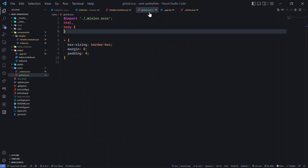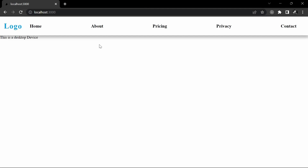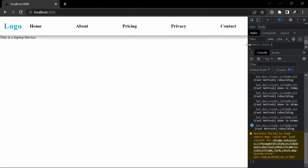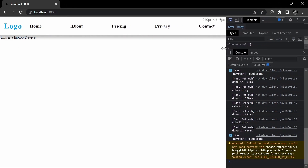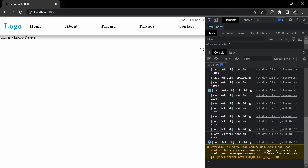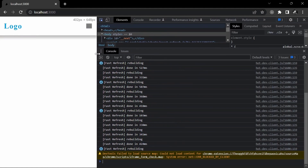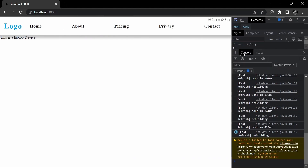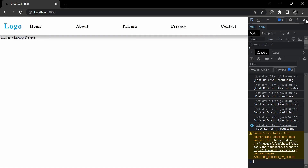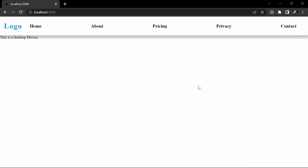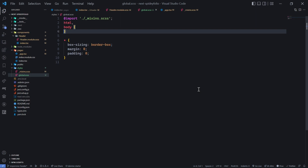Checking in the browser — it looks good. At a large screen size it says 'This is a desktop device'. As I shrink the window it switches to 'This is a laptop device', and shrinking further shows 'This is a tablet device'. Below the tablet threshold, since we haven't set up mobile display, nothing shows. The mixins are scaling correctly.